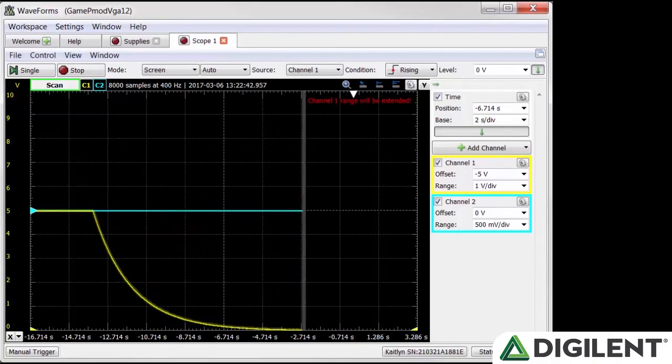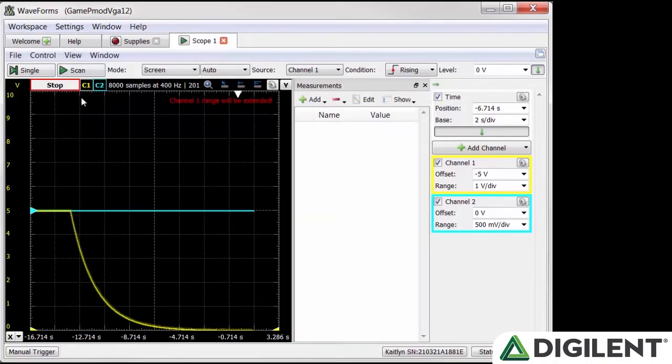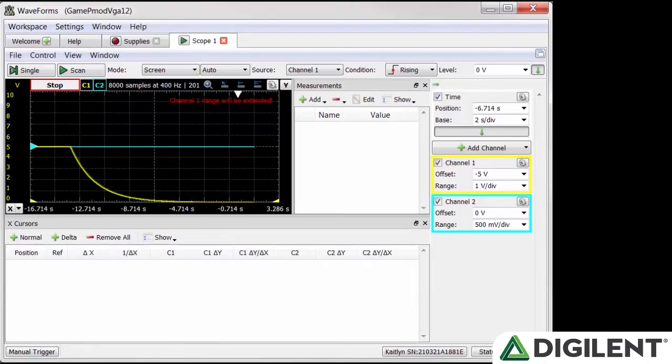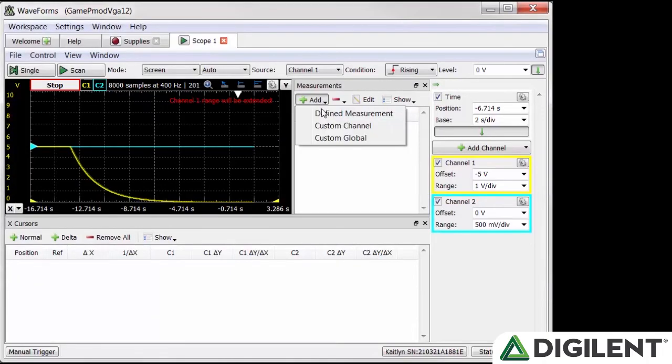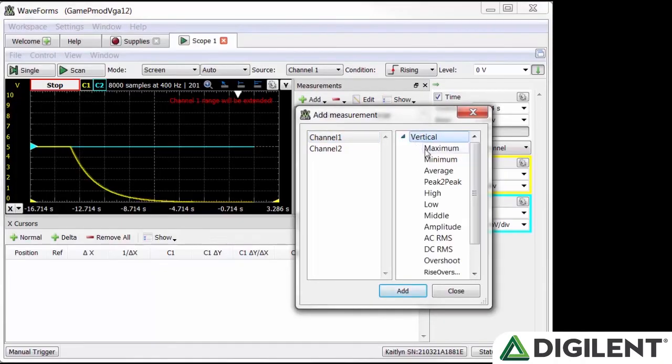Let's examine the data. Go to the view menu and click measure. Go to the view menu again and click X cursors. In the measurements pane, click add and then define measurements. Make sure channel 1 is selected and double click vertical. Add a maximum and close the window.